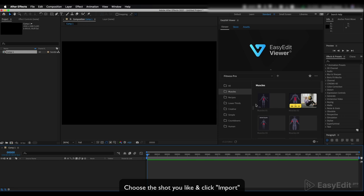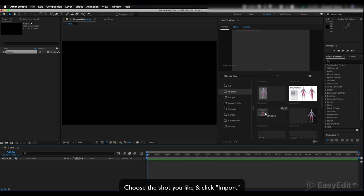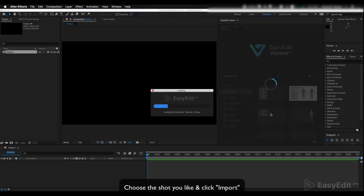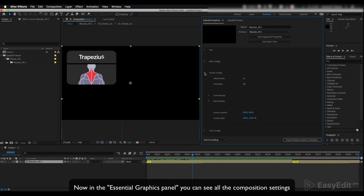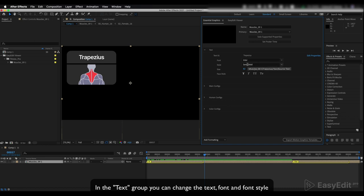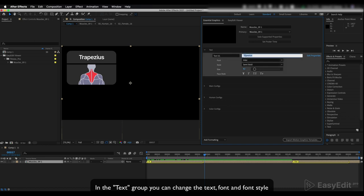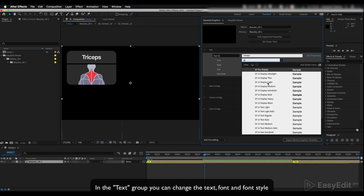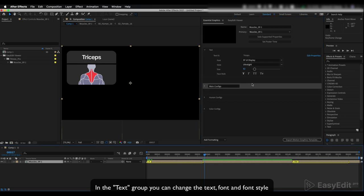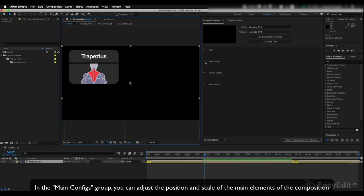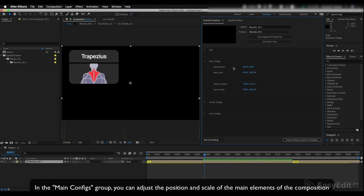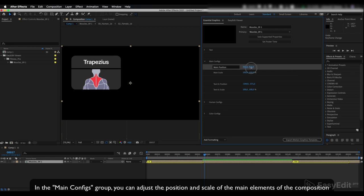Choose the shot you like and click import. Now in the Essential Graphics panel you can see all the composition settings. In the text group you can change the text, font, and font style. In the main configs group you can adjust the position and scale of the main elements of the composition.